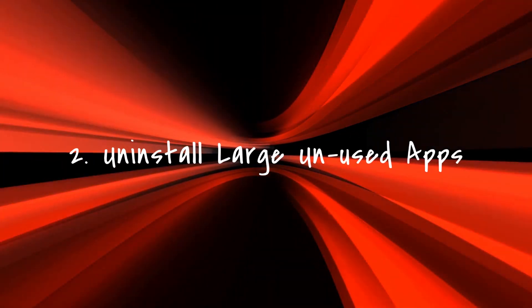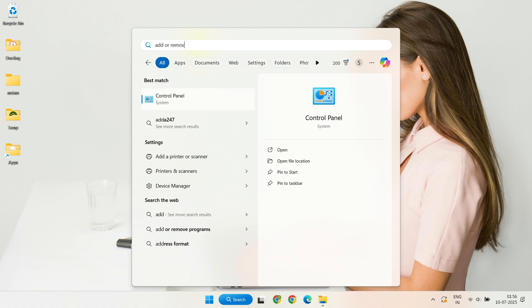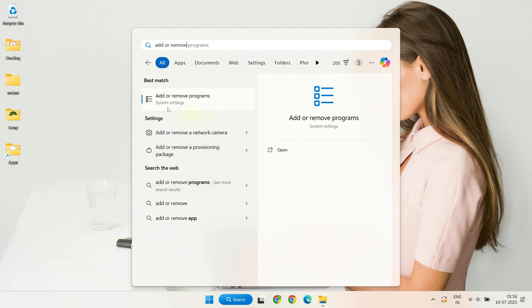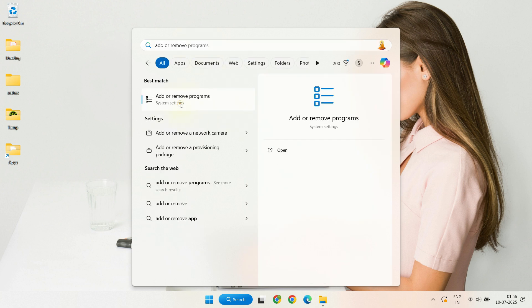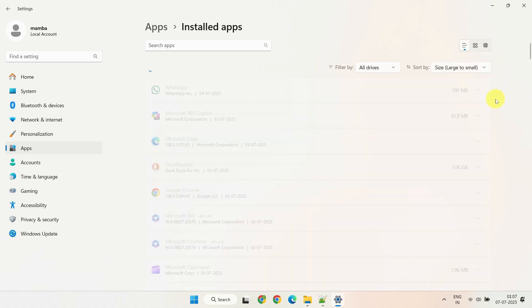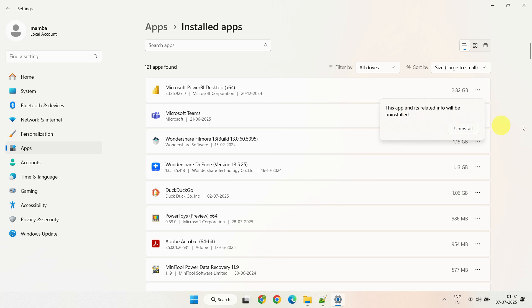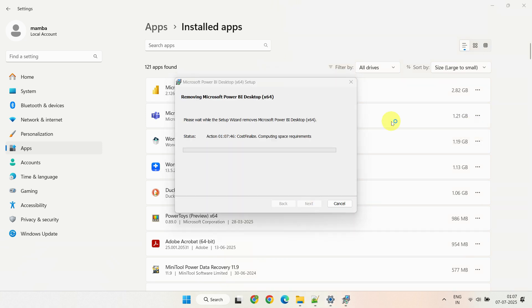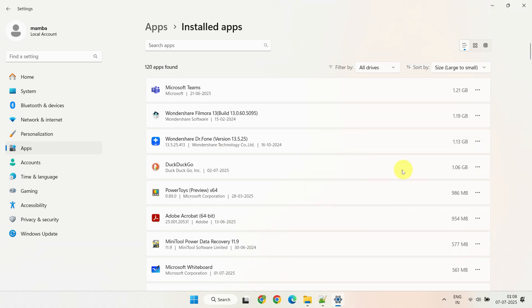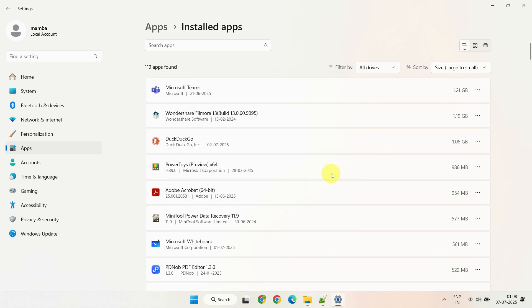Step two: Uninstall large unused apps. Let's now focus on uninstalling apps and programs you no longer use or rarely open, especially the ones taking up a lot of space. Search and open 'Add or remove programs.' Sort the list by size to see which programs are taking up the most space. Review the list carefully and uninstall any apps you don't need anymore. You can uninstall by clicking the three dots next to the app and selecting uninstall. This simple step can often free up a surprising amount of space.